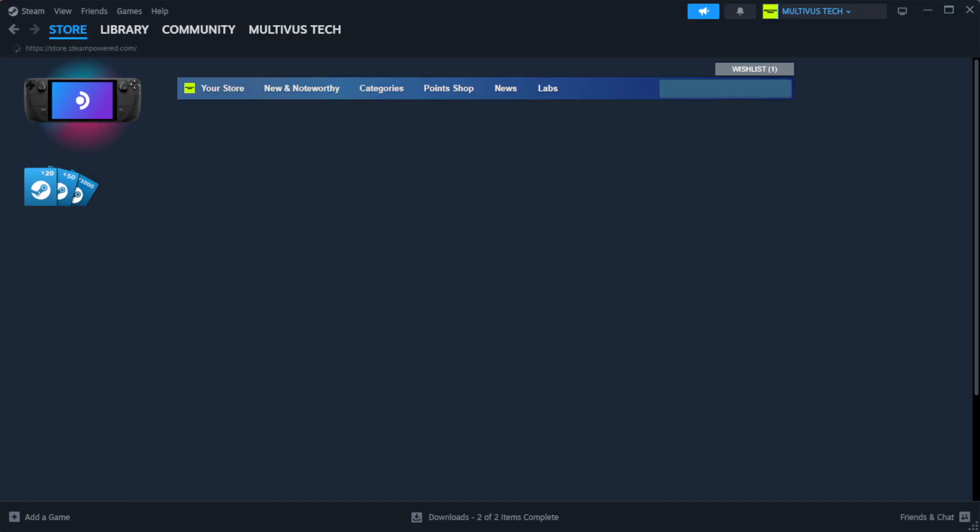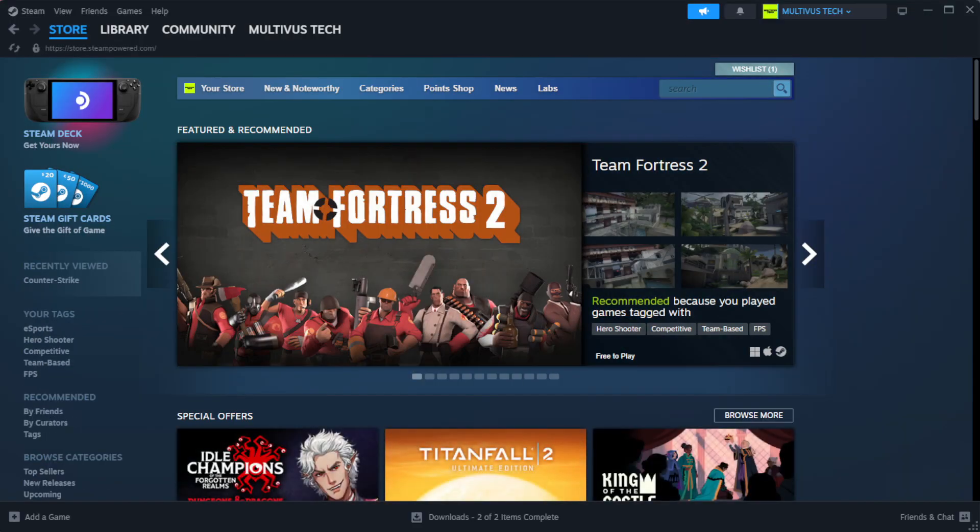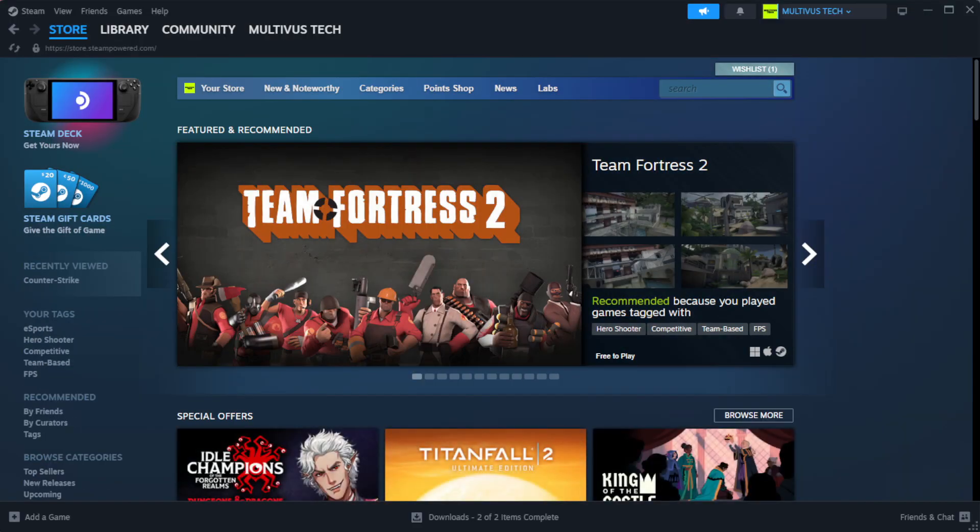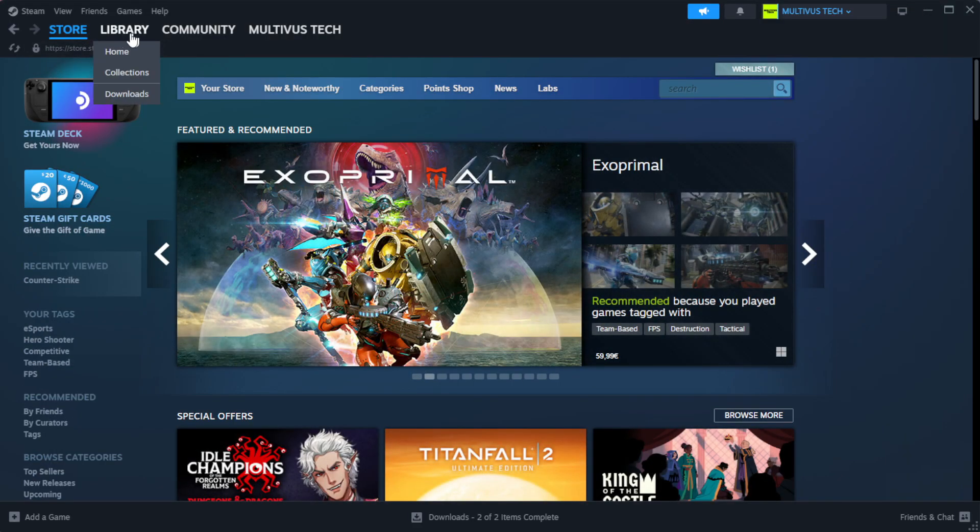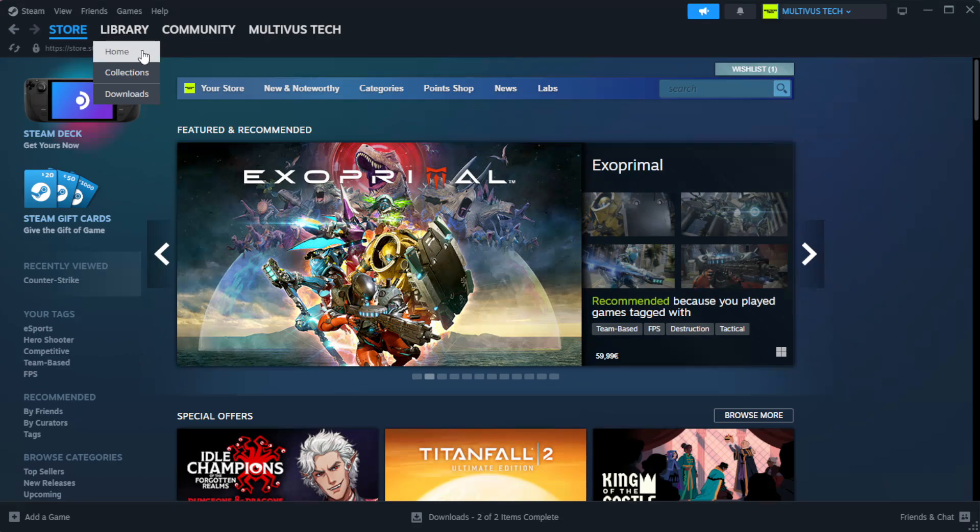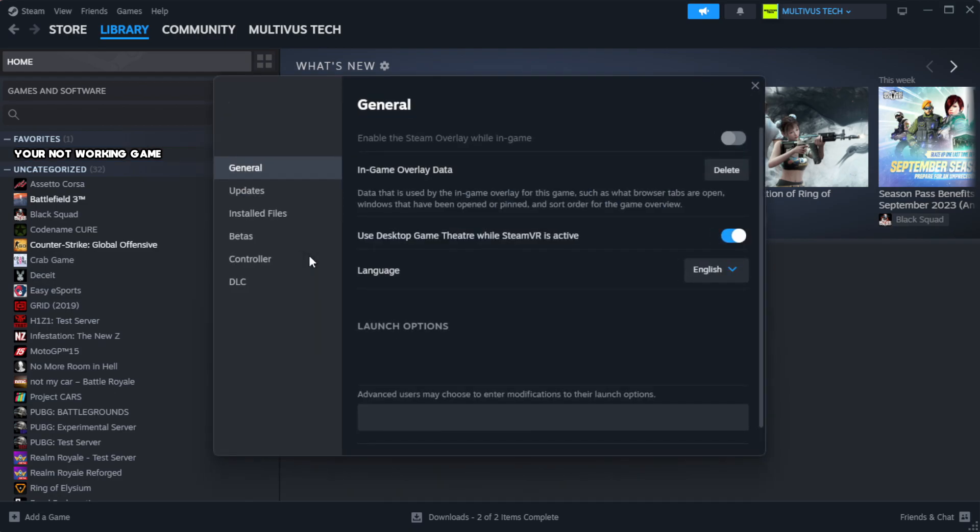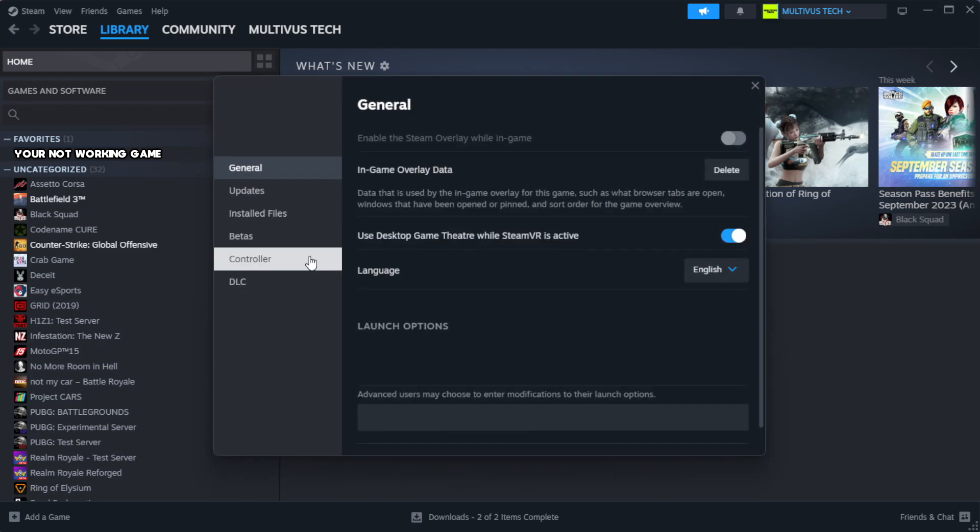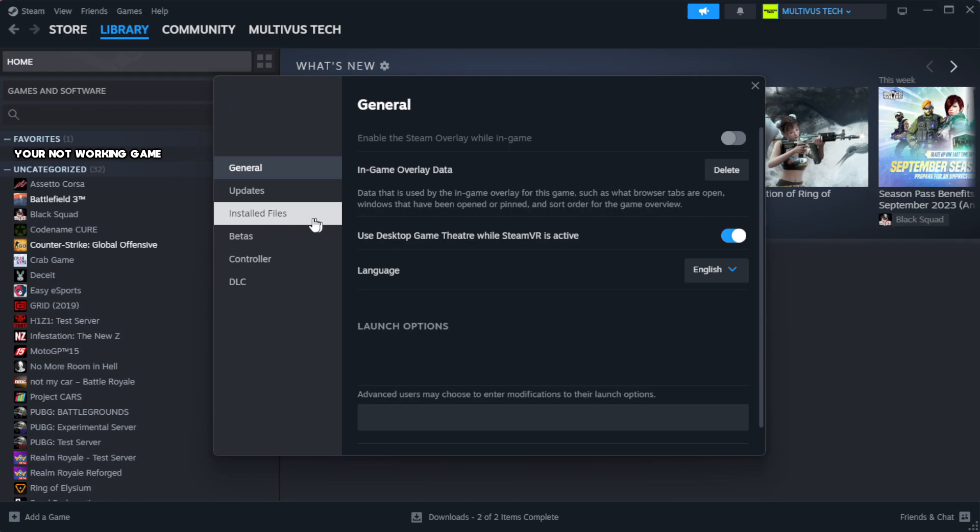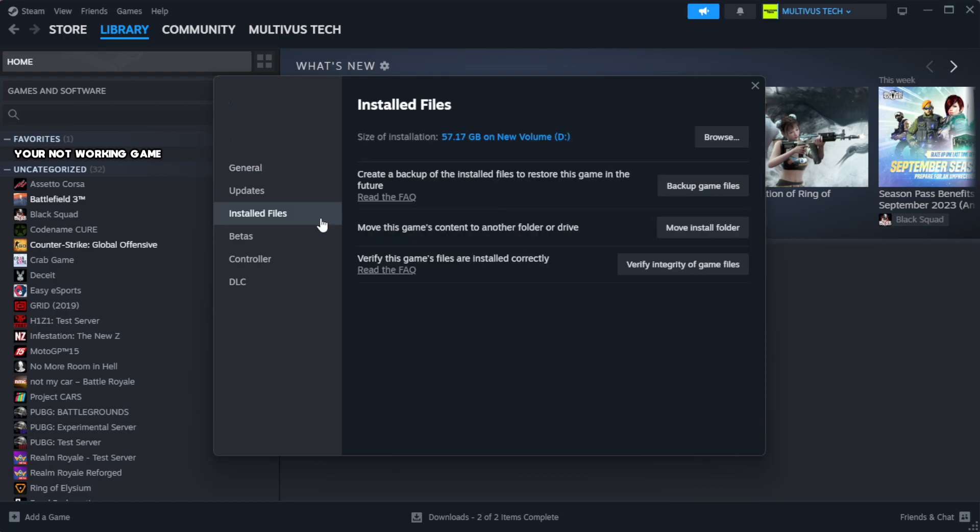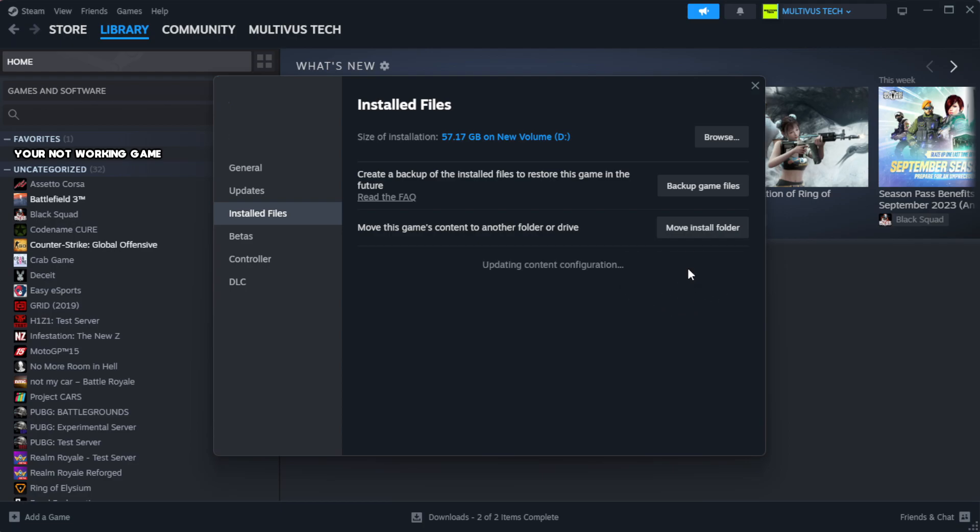Open Steam. Go to the library. Right click your not working game and click properties. Click local files. Click verify integrity of game files. Wait.